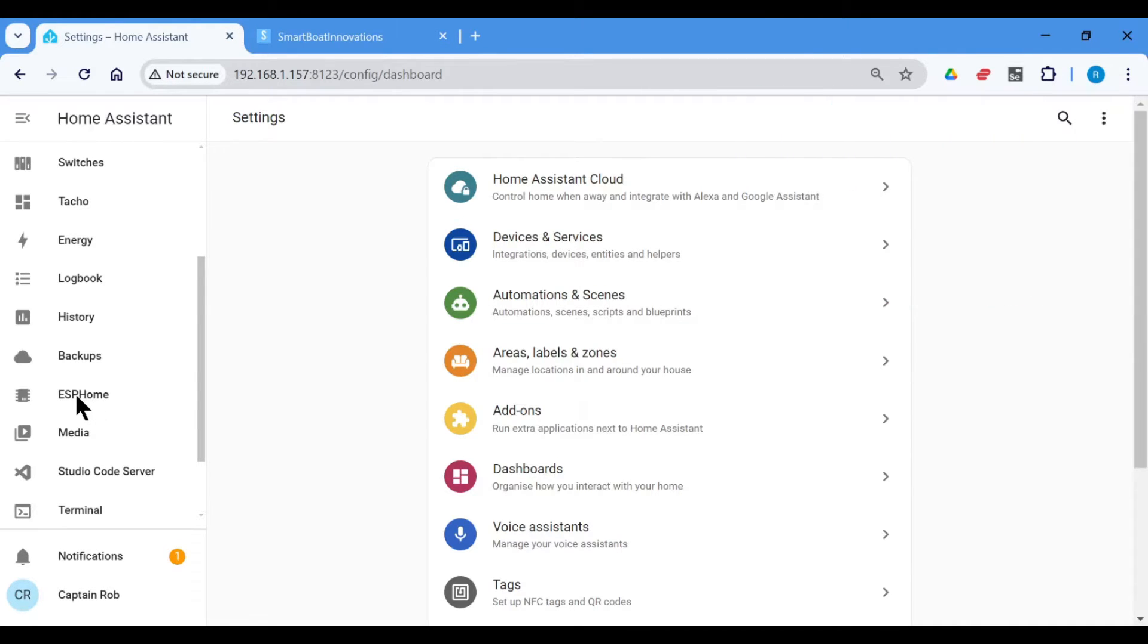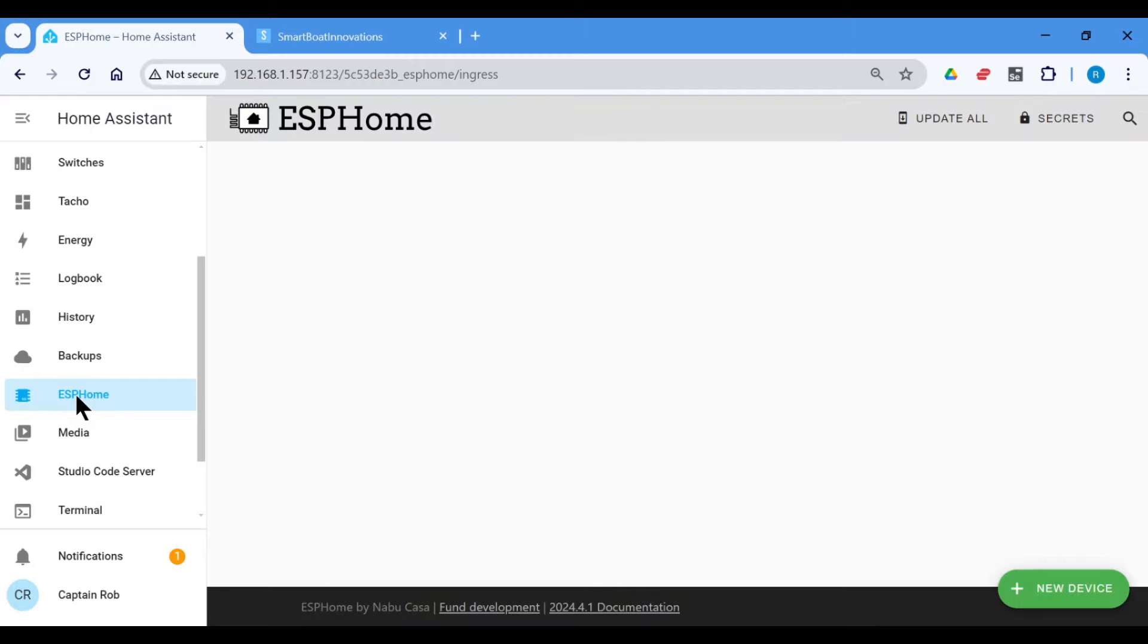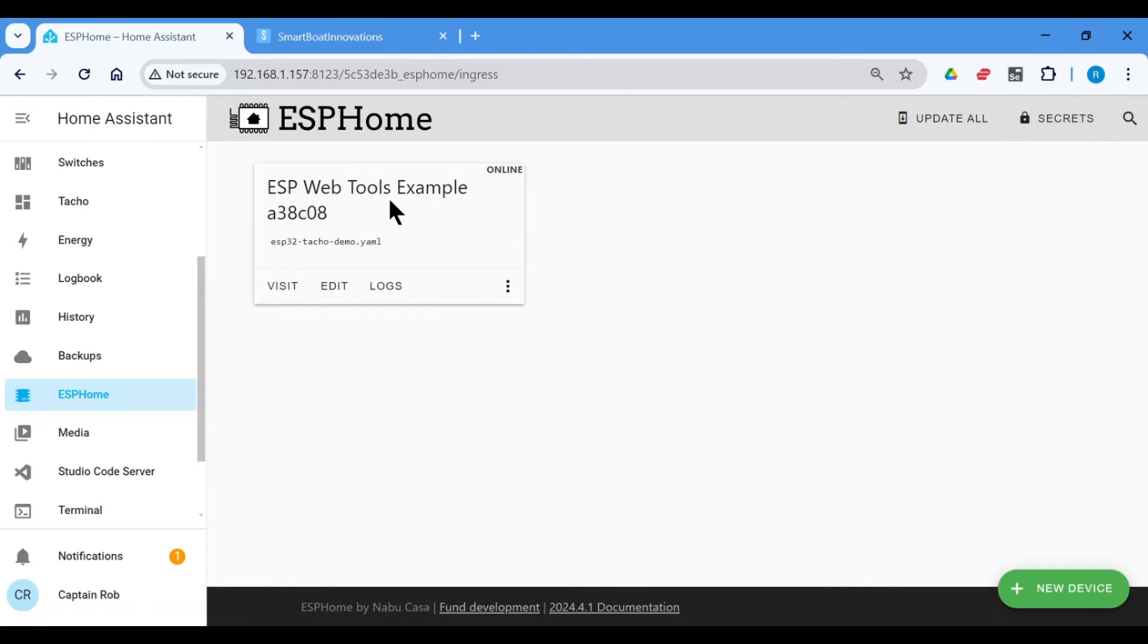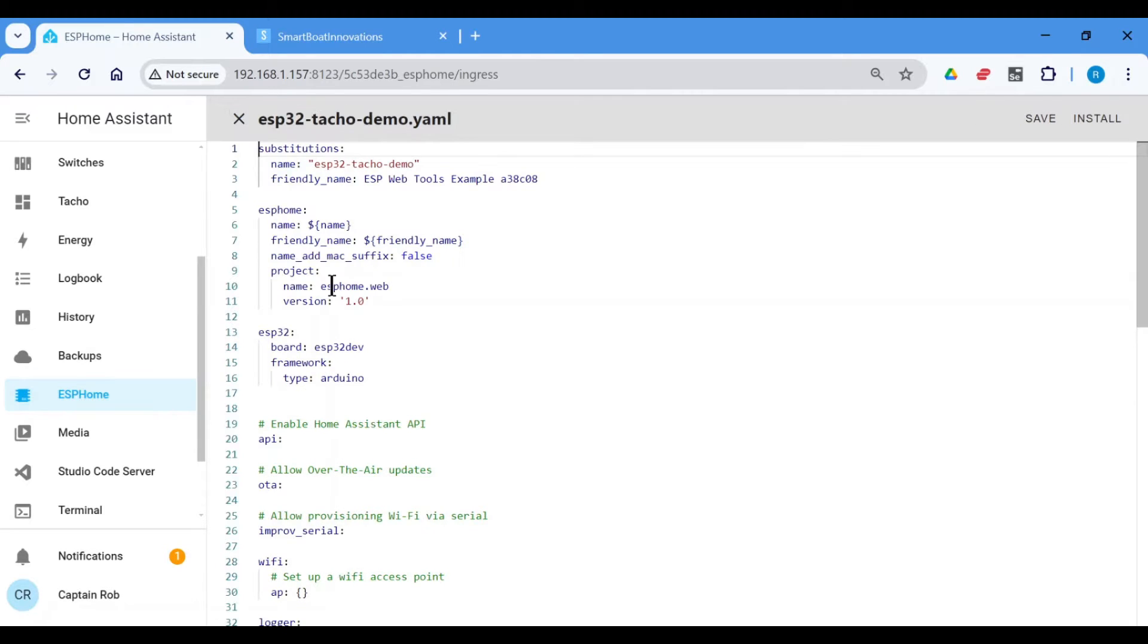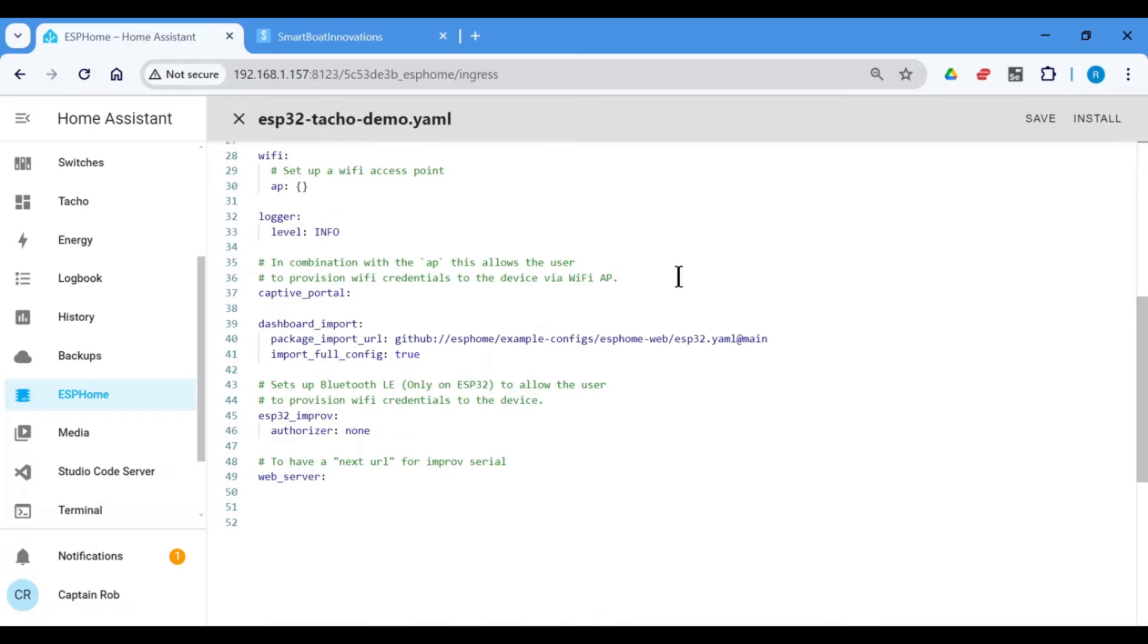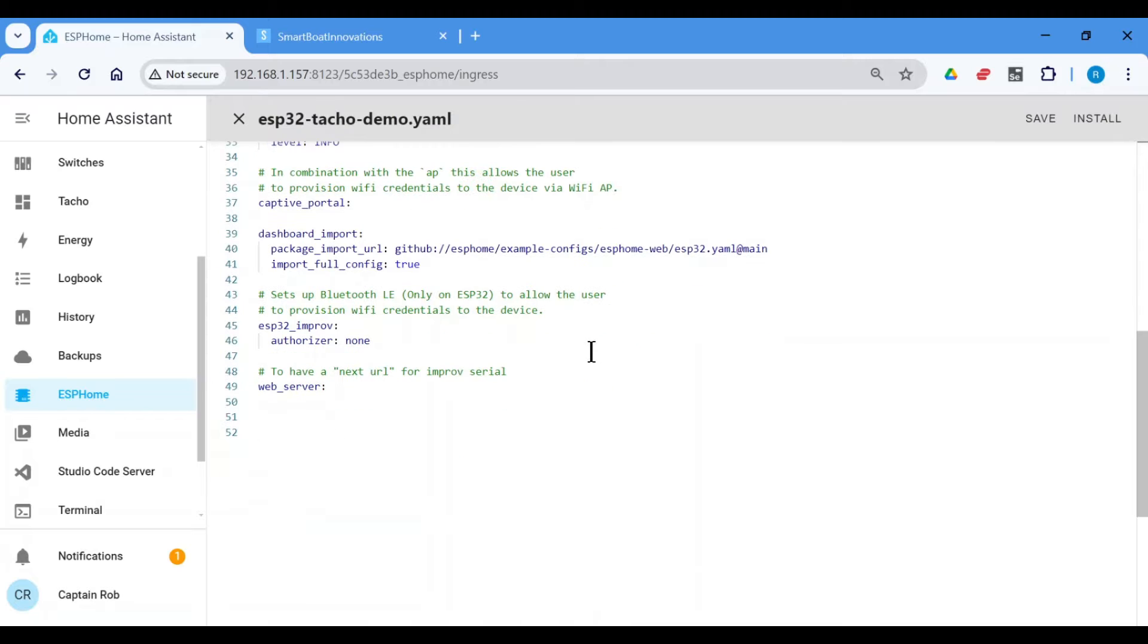So we've got ESP Home. And here's the base ESP32 I've set up. I've just used the ESP Web Tools to provision it, to flash it with the ESP Home. So we have a look at it. It's just got the basic YAML that's provided by the ESP Home.